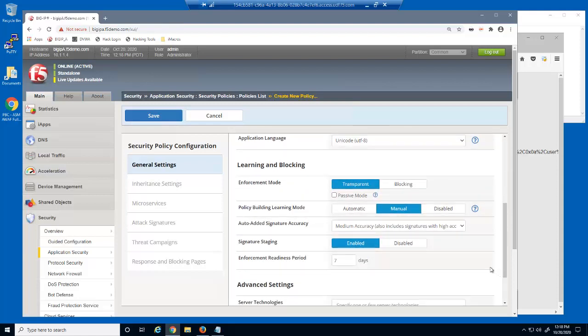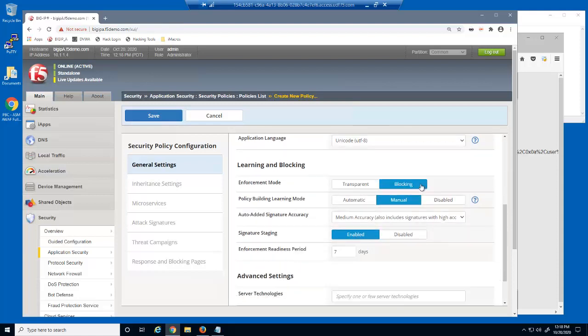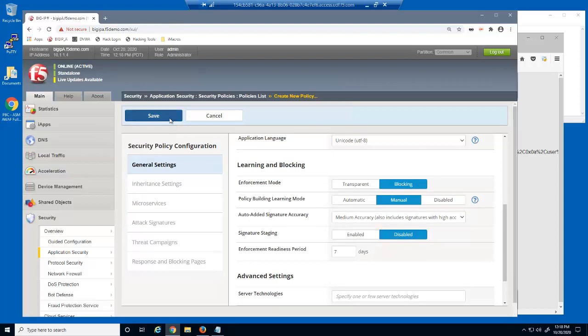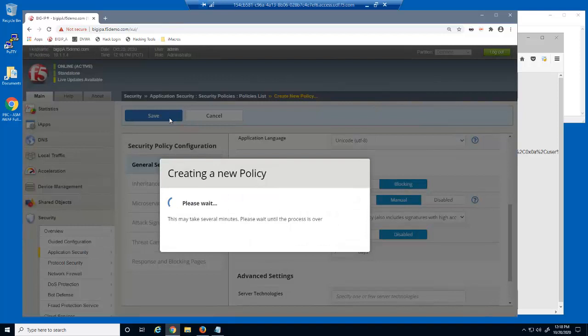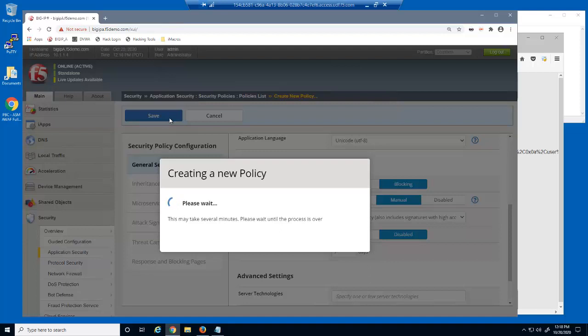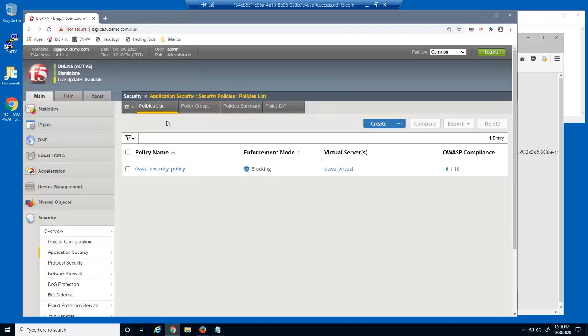We'll also put the security policy into blocking mode and disable signature staging. That's all it takes to create a basic security policy with BigIP Advanced WAF. Rapid deployment includes several common security measures and includes thousands of attack signatures.